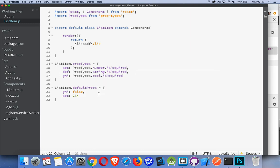So that is prop type checking. I strongly encourage you to start making this a habit — use it all the time, use it in everything, because it will save you time and help you avoid errors in the future. If you have any questions, please leave them in the comments. If you found this useful, please share it, and as always, thanks for watching.